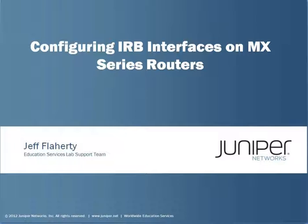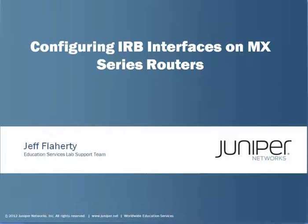Hello, my name is Jeff Flaherty. I'm a member of the Education Services Lab support team. Today I'm going to demonstrate how to enable Integrated Routing and Bridging Interfaces, or IRBs, on MX-series routers.